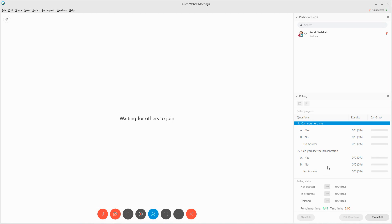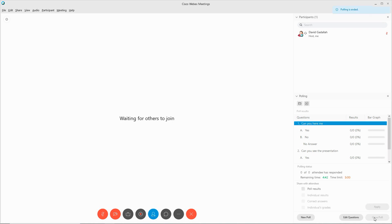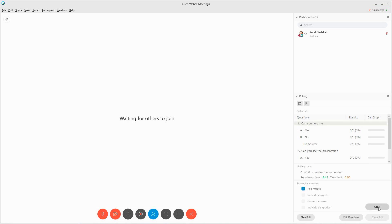When the poll is finished, you can click on Close Poll. Once the close poll is done, the results will show up here in the poll results. When you click on Apply, you can actually share the poll results with members. You can also do individual results, correct answer, or individual grades.